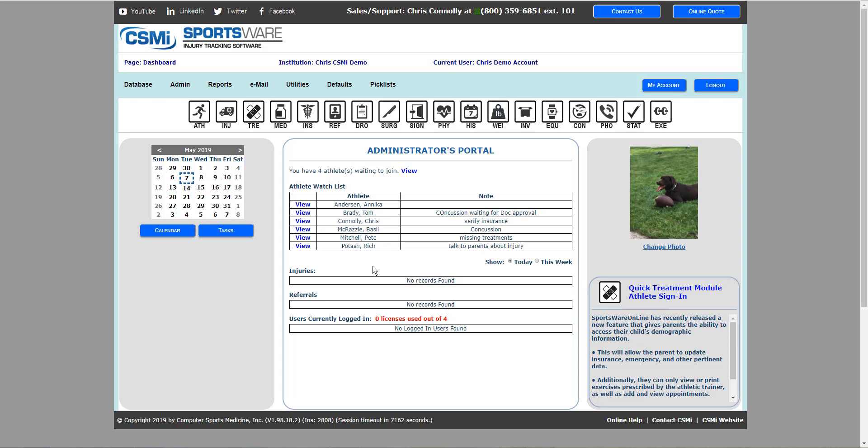Below that you'll see injuries and referrals. These will show you any injuries or referrals that you've added for that day or that current week that you're in. Changing it from today to this week will show you the differences.